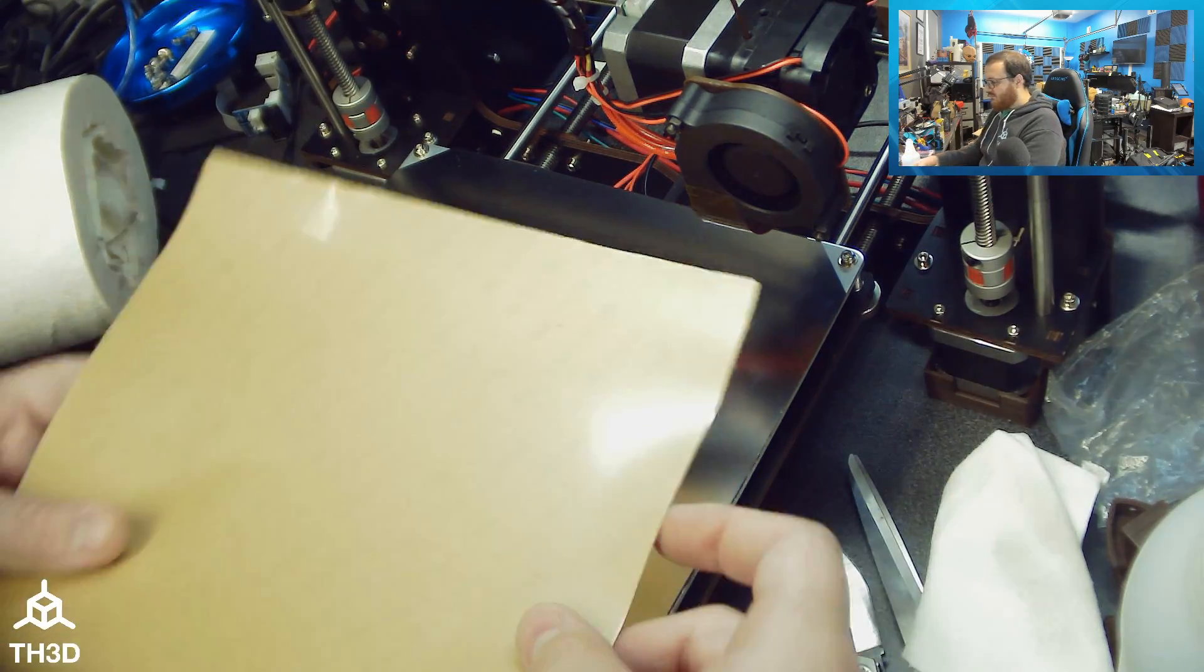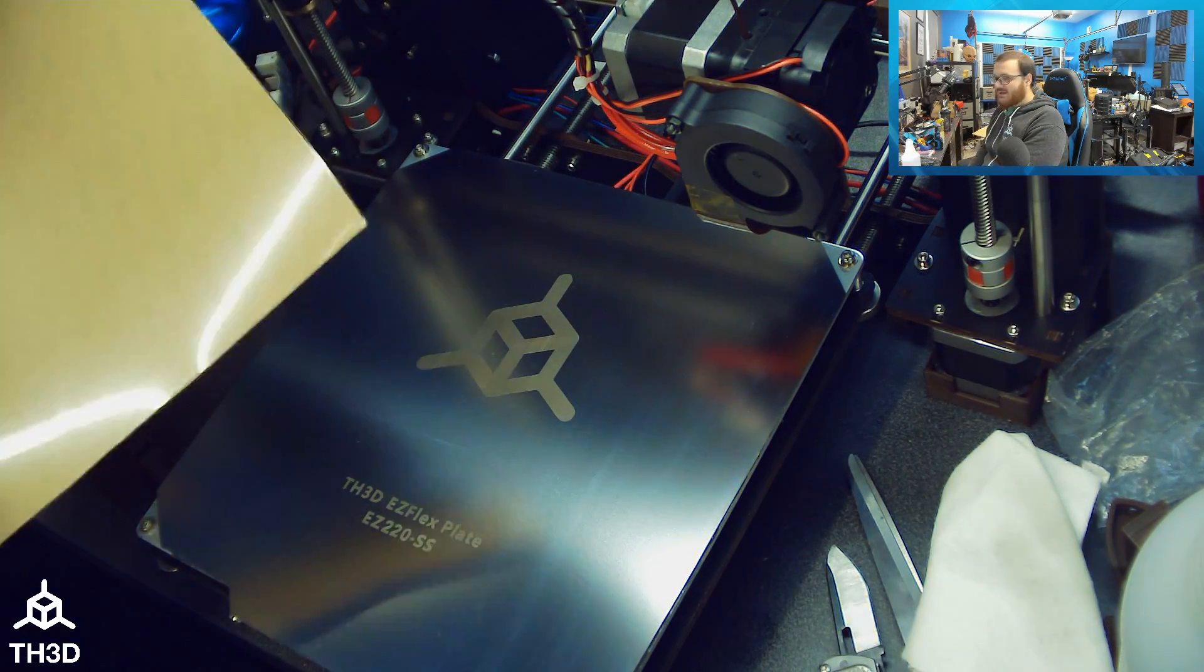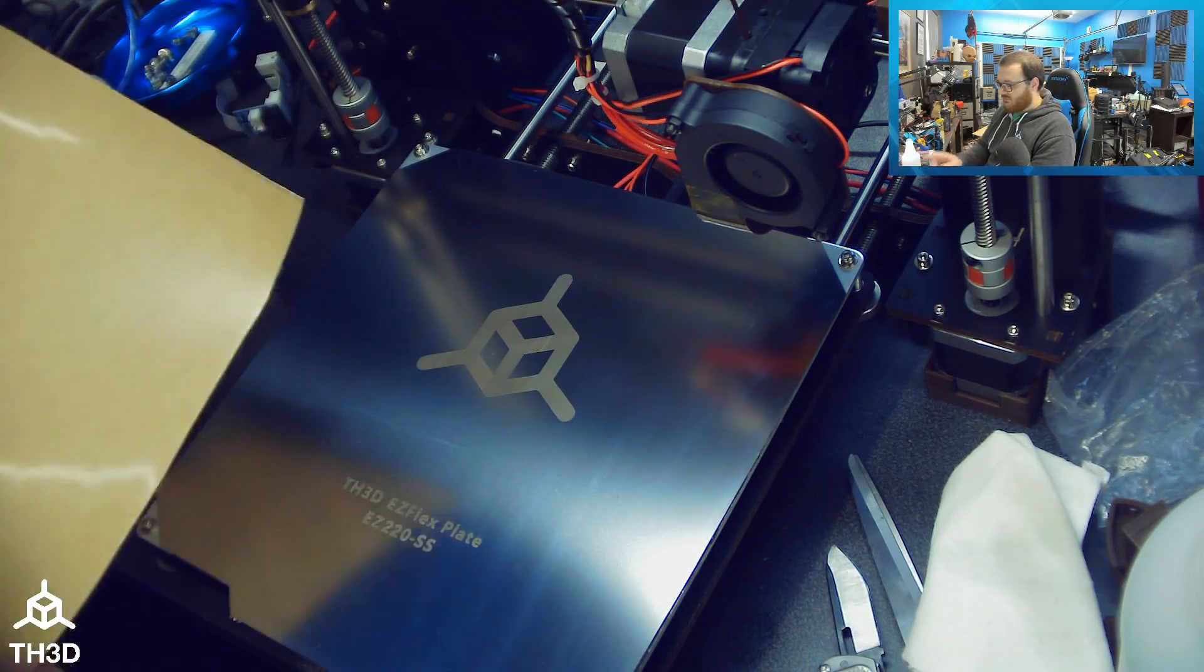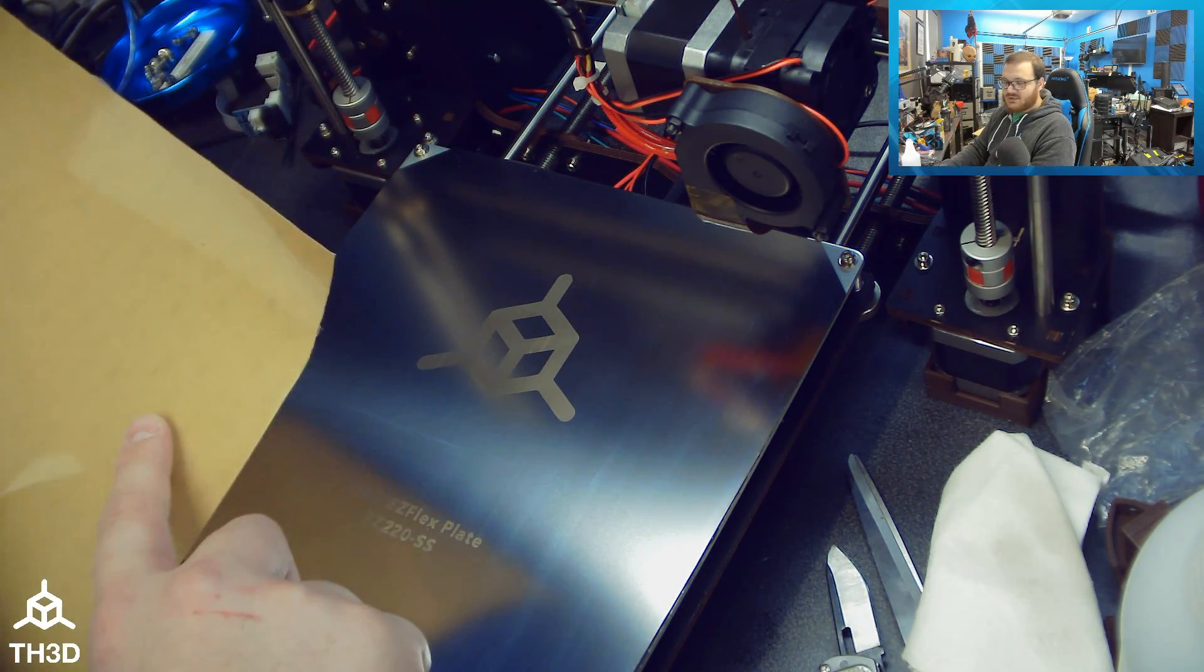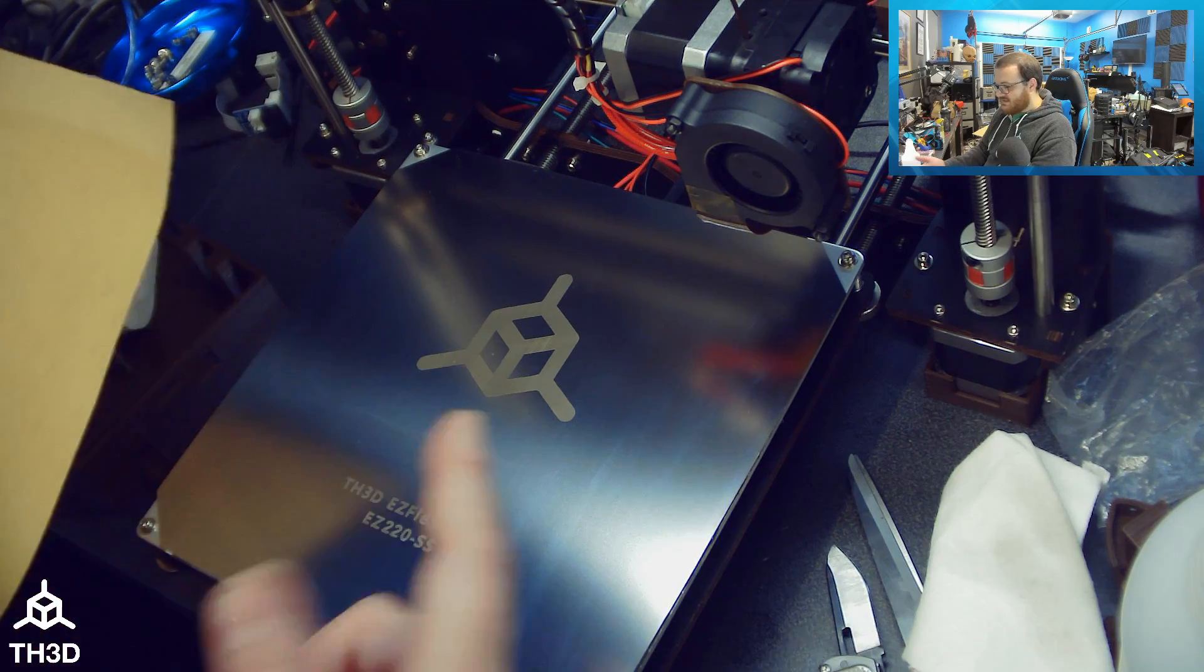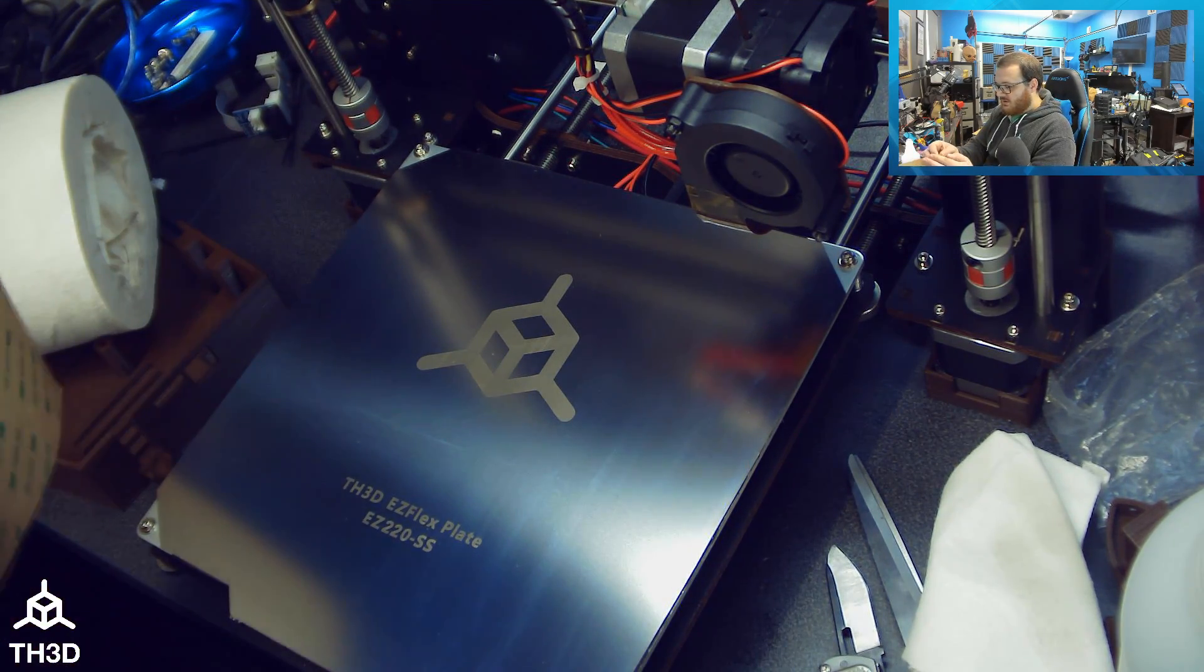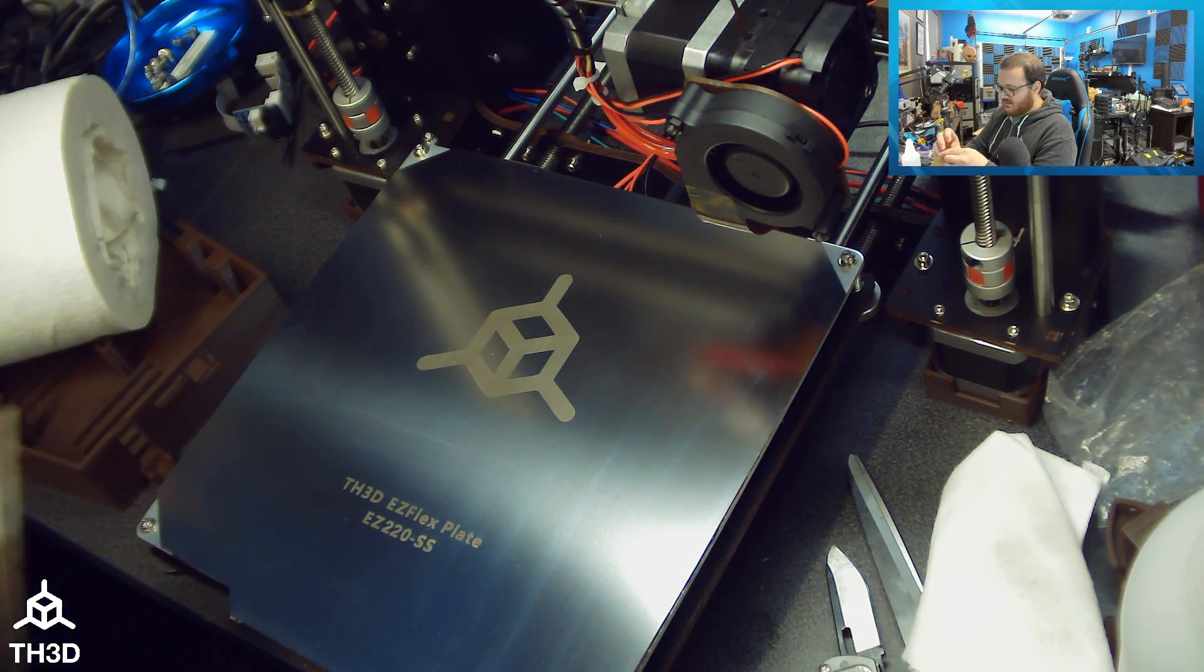And now it's time for our PEI sheet. The PEI sheets, you can actually get pre-applied with the kit. So if you don't want to do this step, you can actually get this pre-applied. But the process is the same as the magnet, except we're going to trim this one just so we get a nicer finish. And that step isn't optional for the steel sheet.